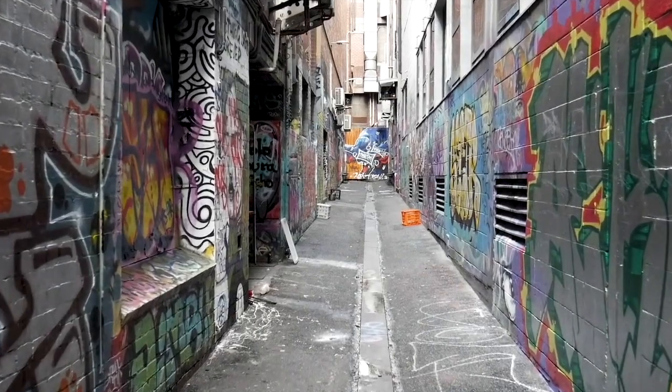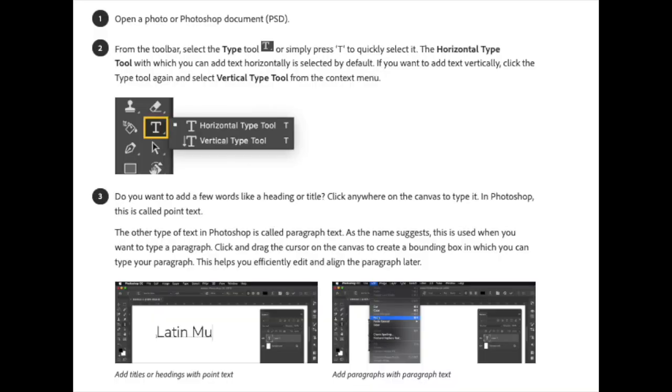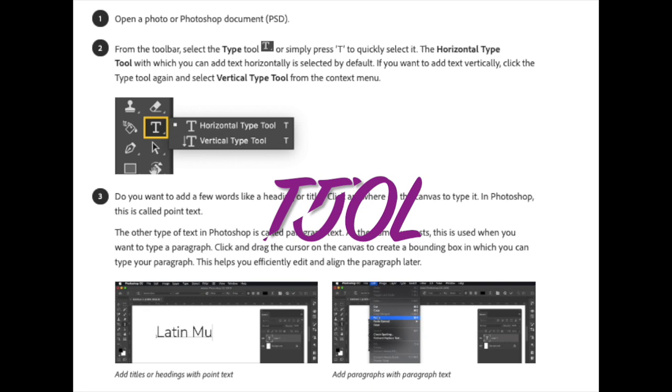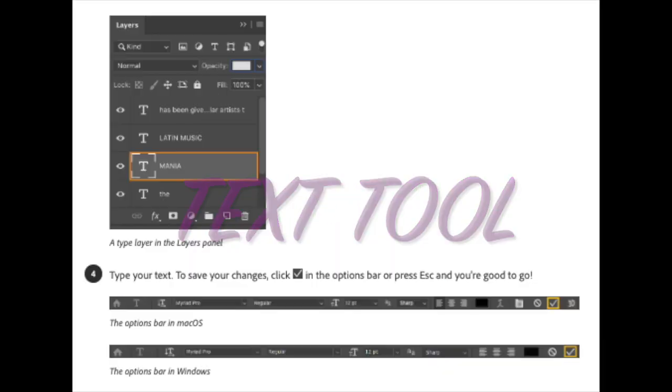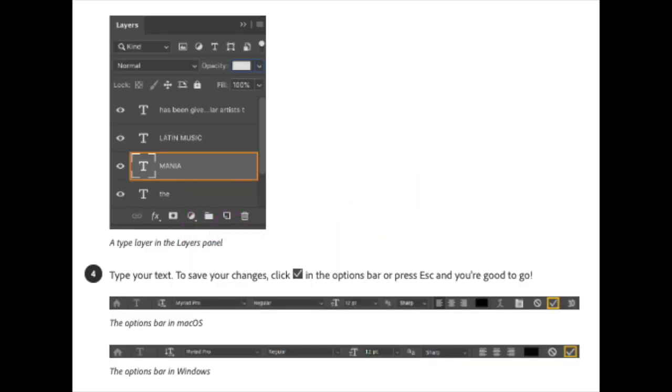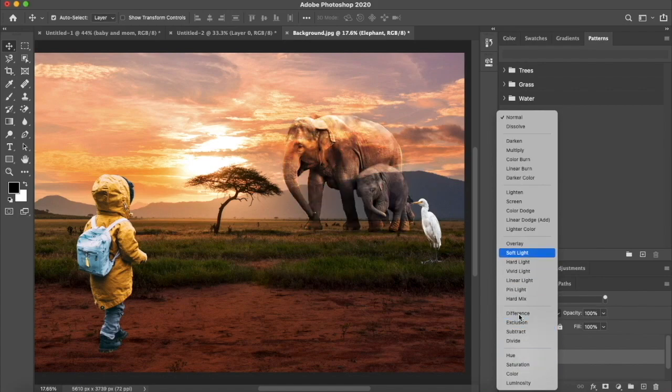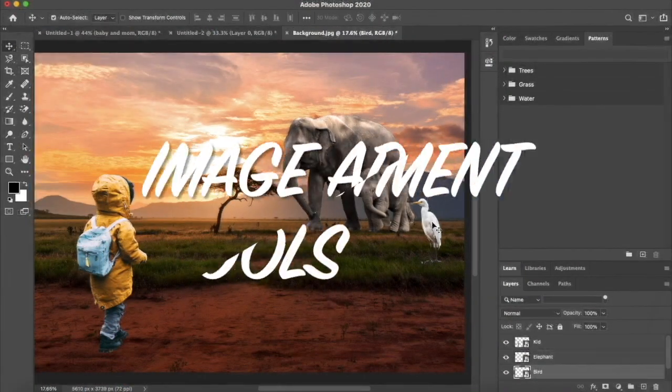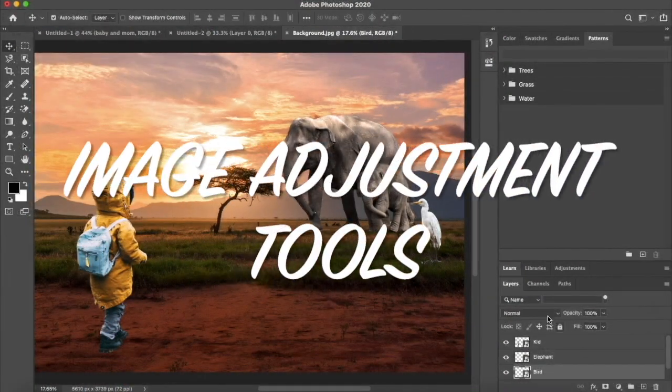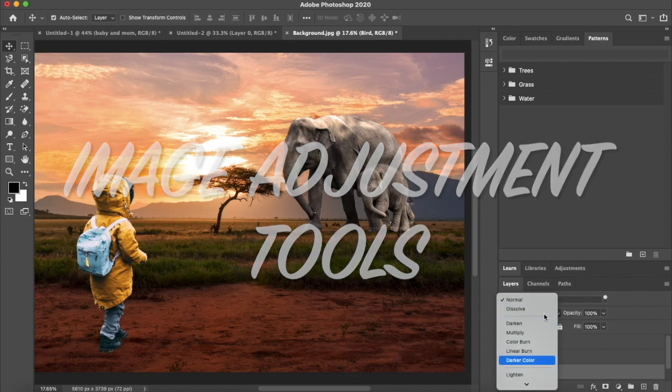Photoshop has a text tool that allows users to add and format text in an image. Photoshop offers various image adjustment tools such as Brightness, Contrast, Hue, Saturation, and Curves to help users fine-tune the appearance of an image.